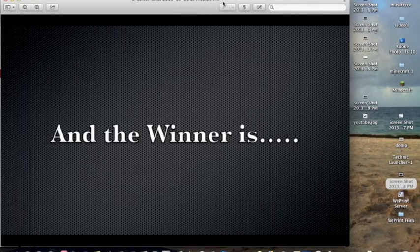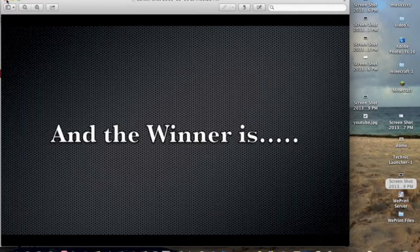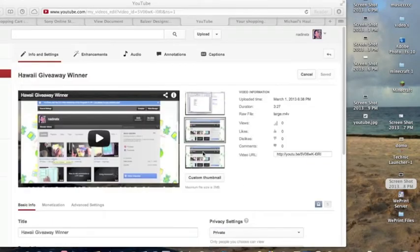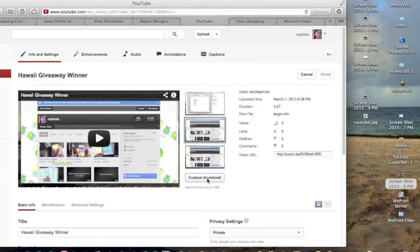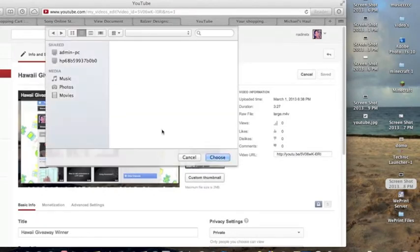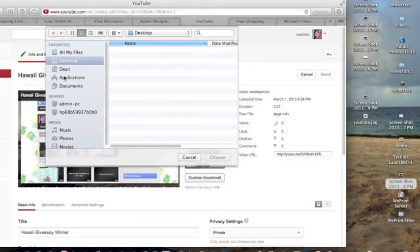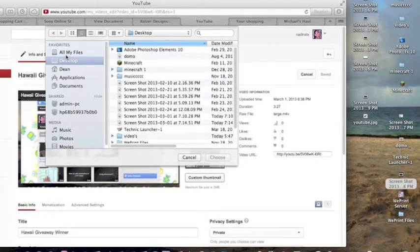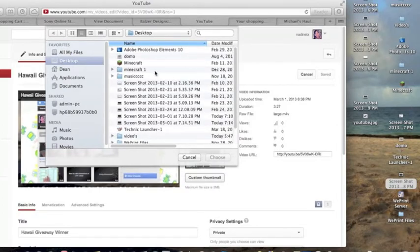Okay, so I'm going to close that. Now I'm going to come down to right here where it says Custom Thumbnail. I'm going to click that, and I know right away that it's on my desktop.